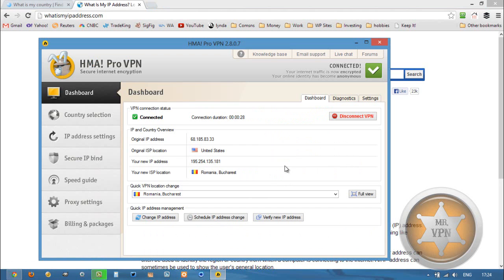If you want to check out other VPN services that have servers in Romania, there is also a link in the YouTube description below that will take you to changeiponline.com where you can see which services currently have connections in Romania.